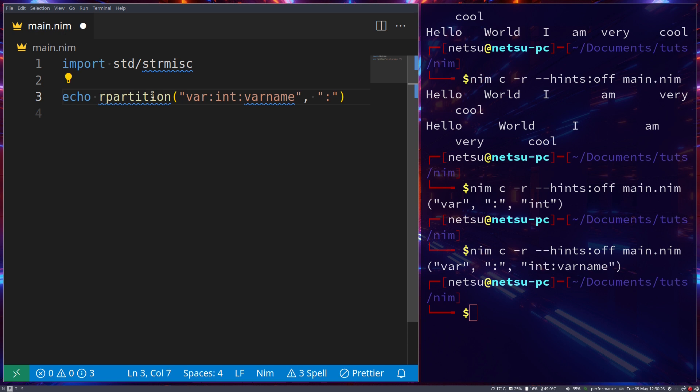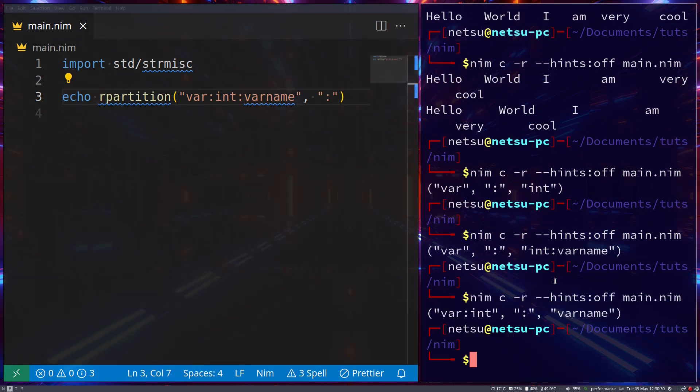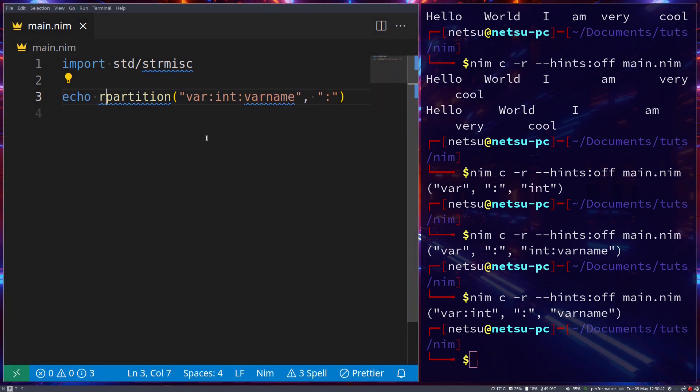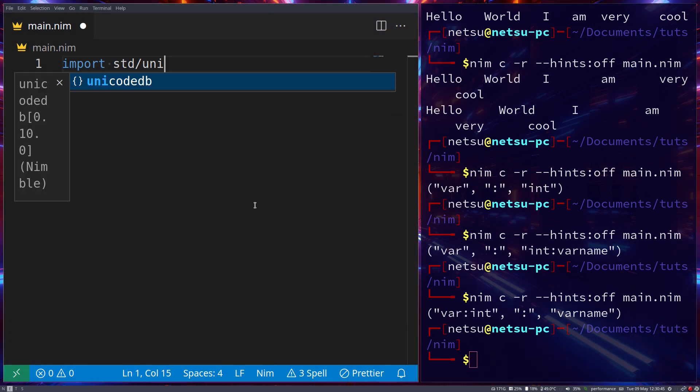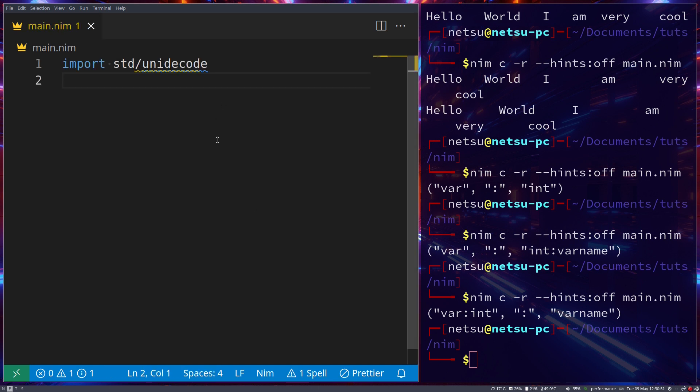Only by the first one it finds. Now you can do the same to get the last one by going rpartition, meaning reverse partition. If we do that then now it will be varname, colon, and then var int.